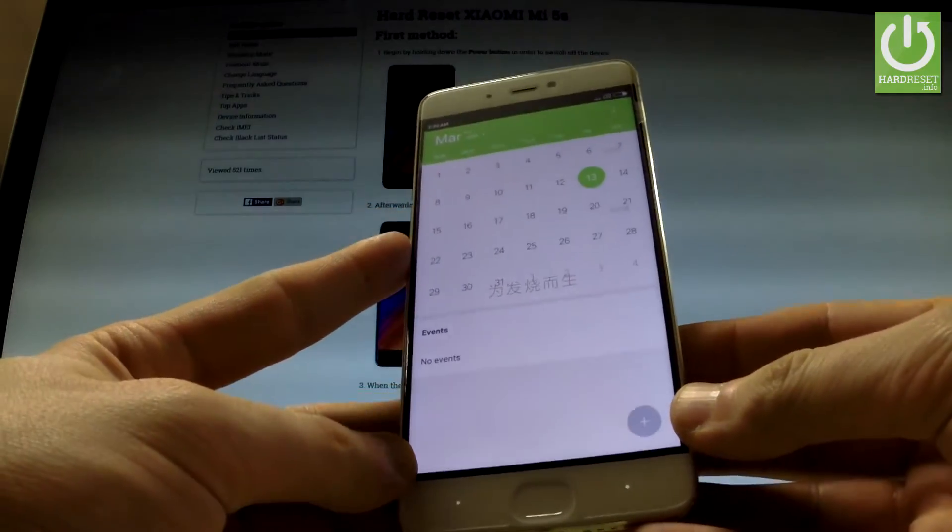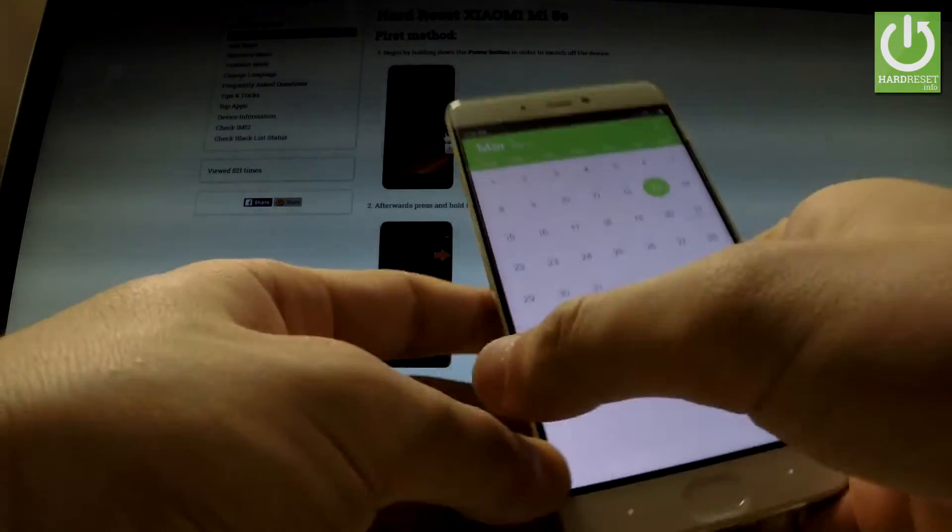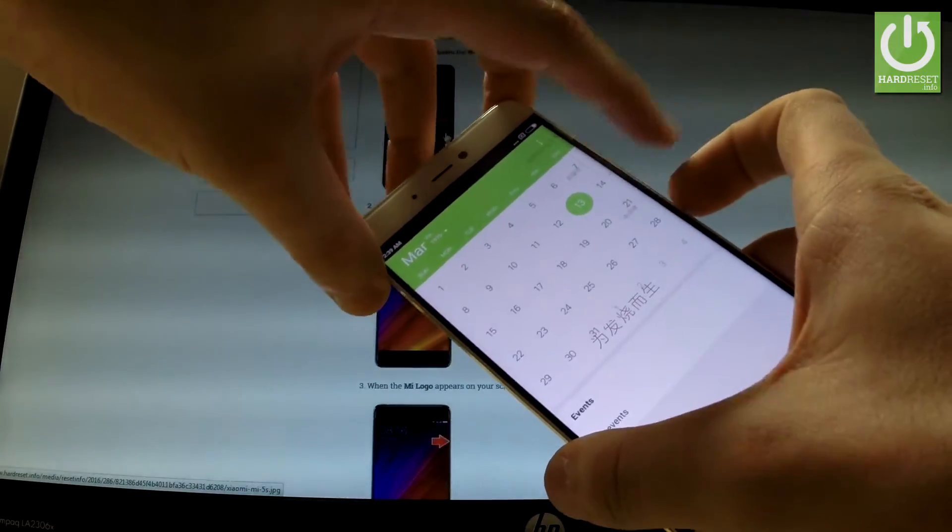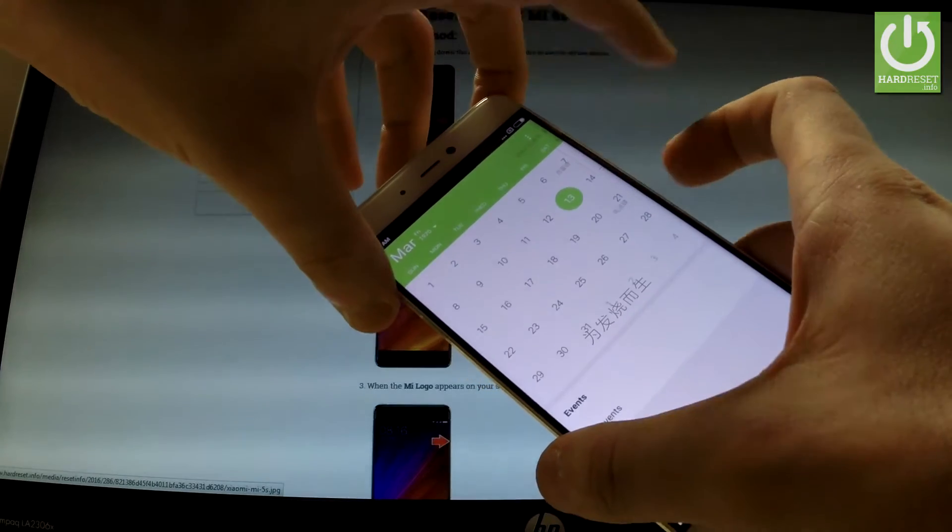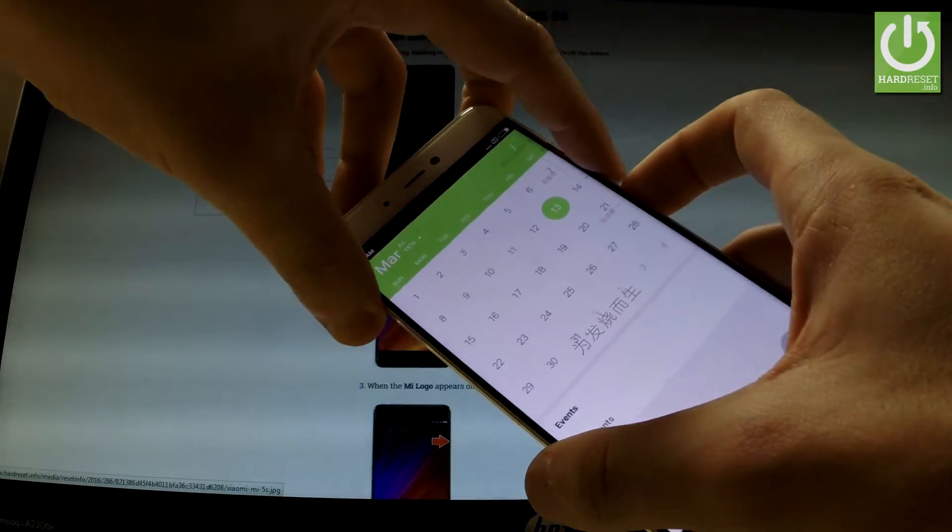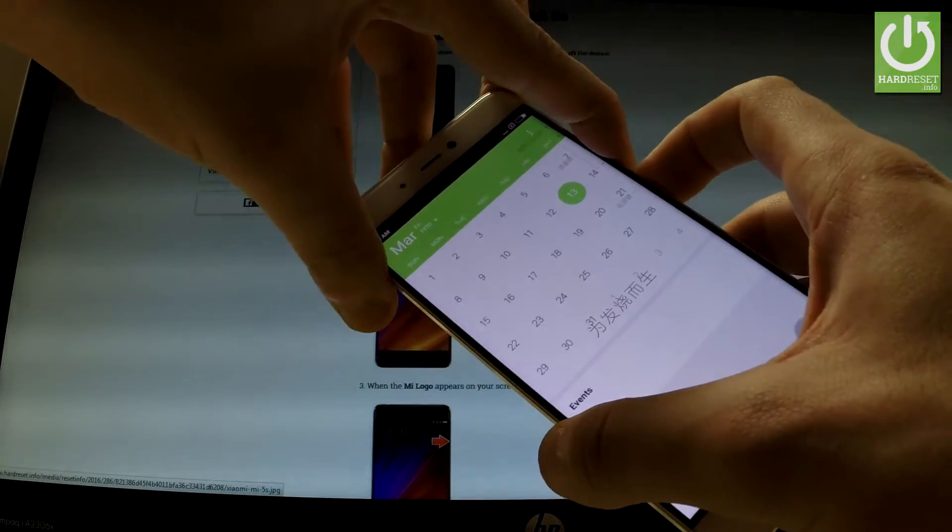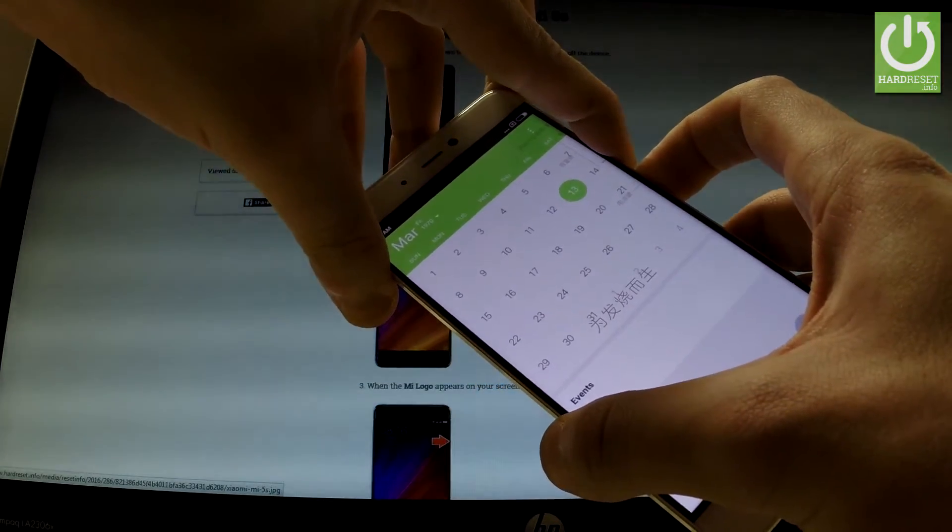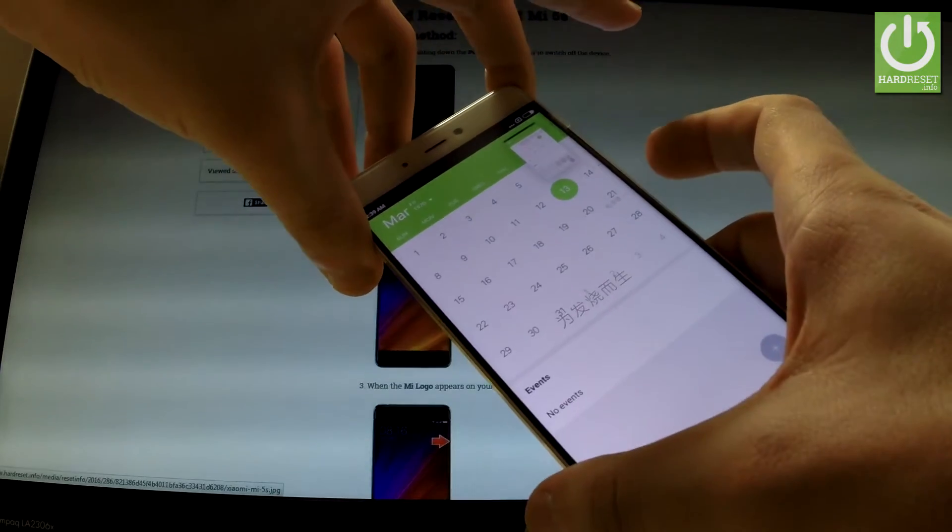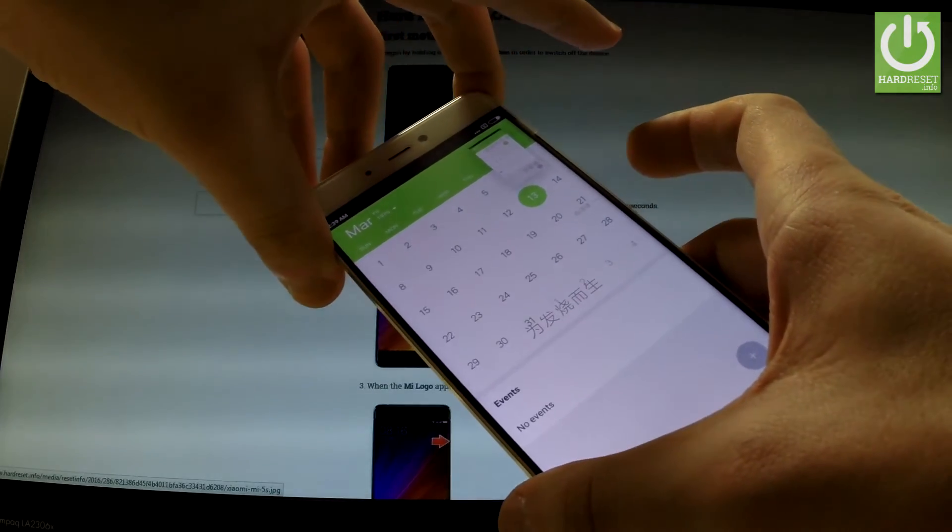So all I have to do is use the following combination of keys: power key and volume down. Hold down together these two keys for about 2 seconds and as you can see, the device just took a screenshot.